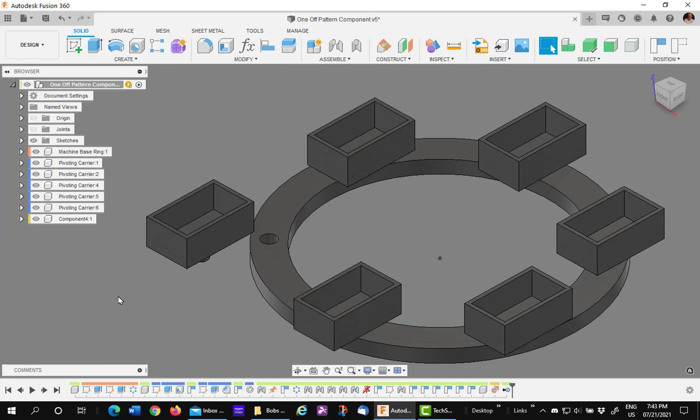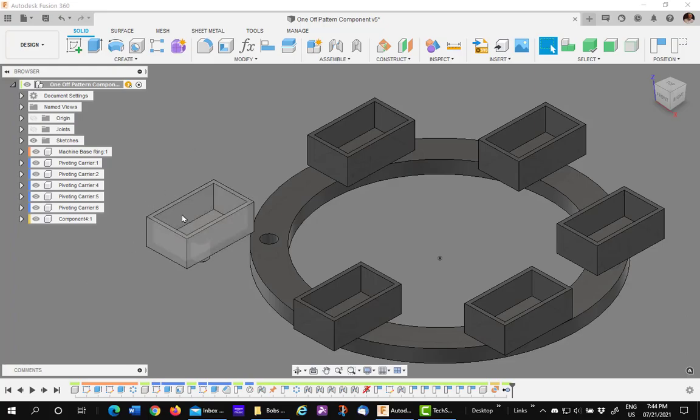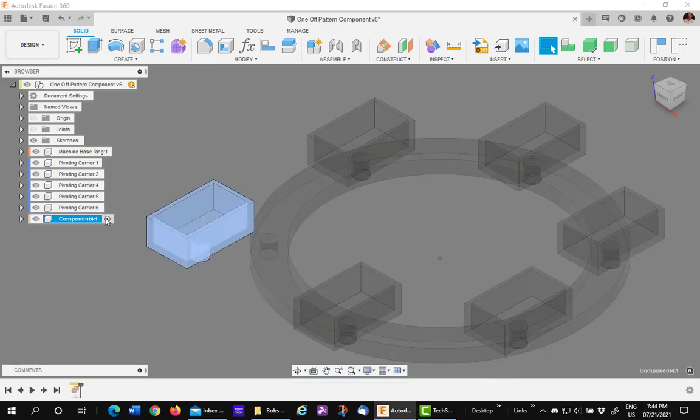Let me prove to you that this is unique from the rest. Let's make a quick modification to this component. I'll activate it,